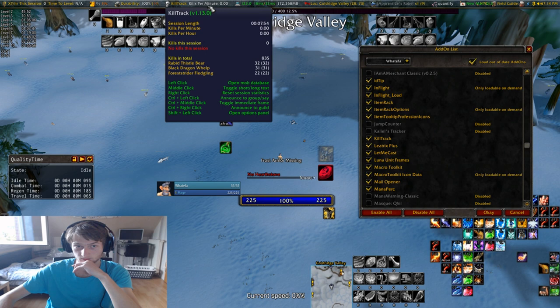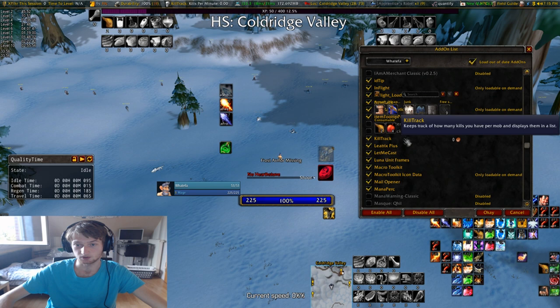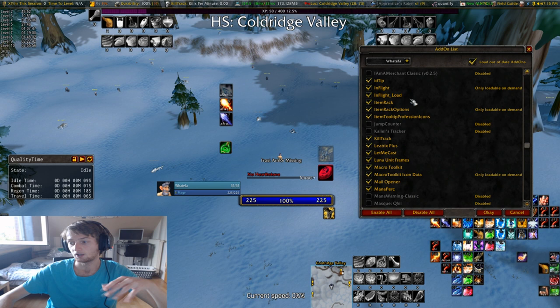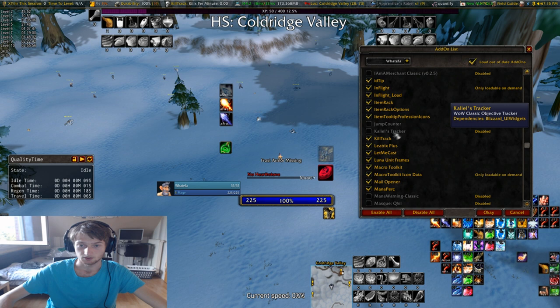Kill Track is this right here — how many kills per minute I have. I have Item Tooltip Profession — it shows on the tooltip what professions that item can be used for.